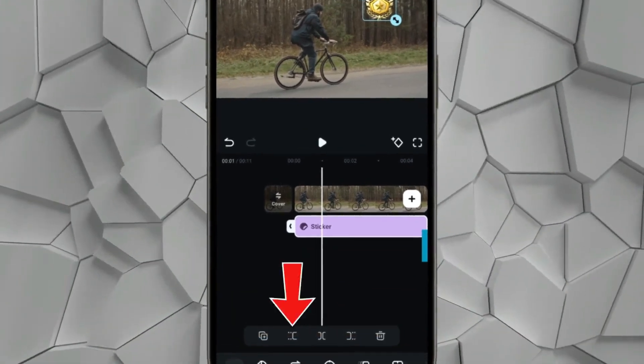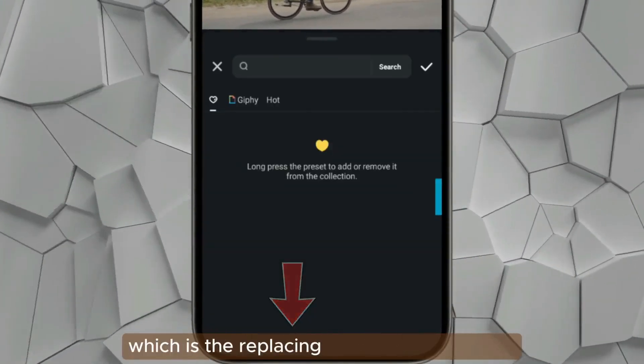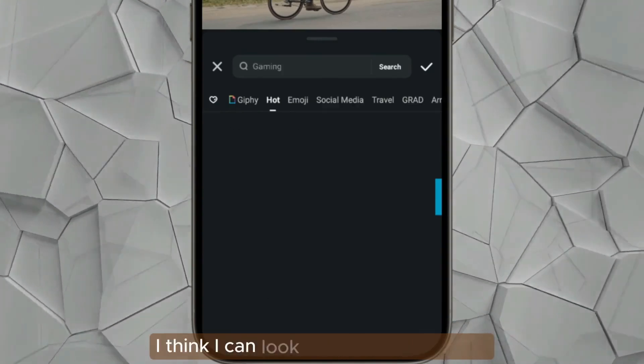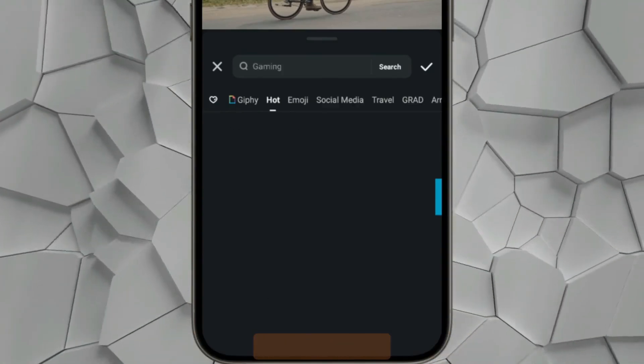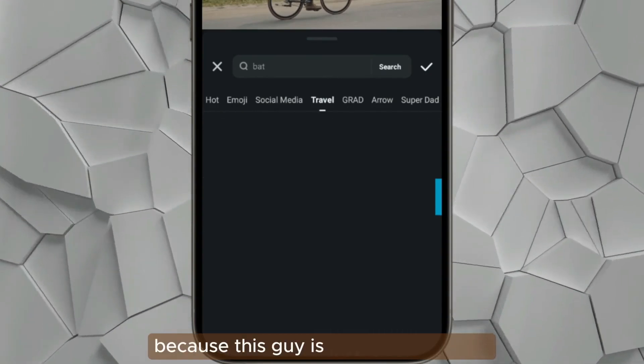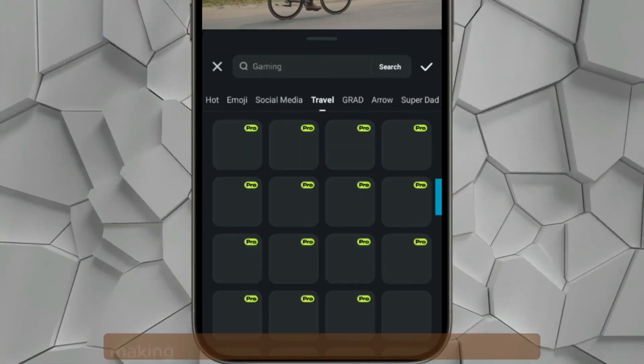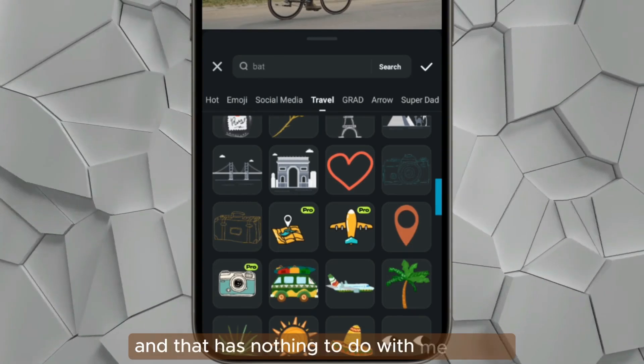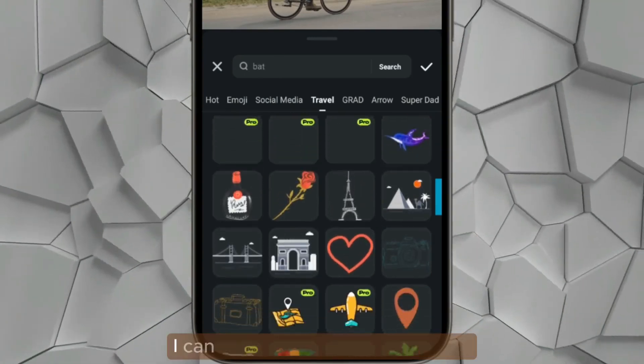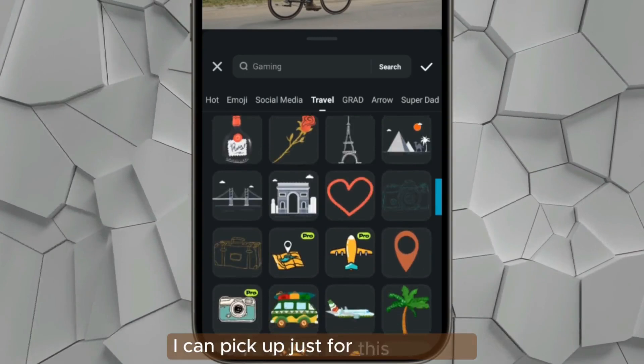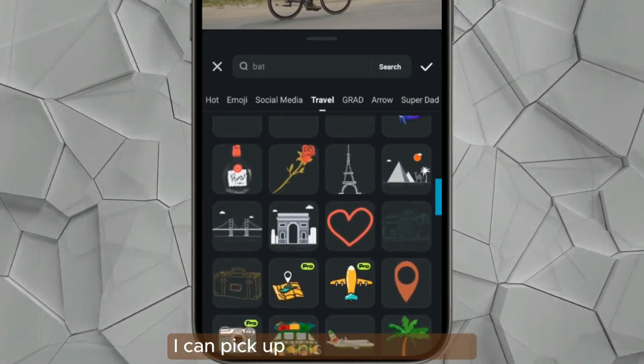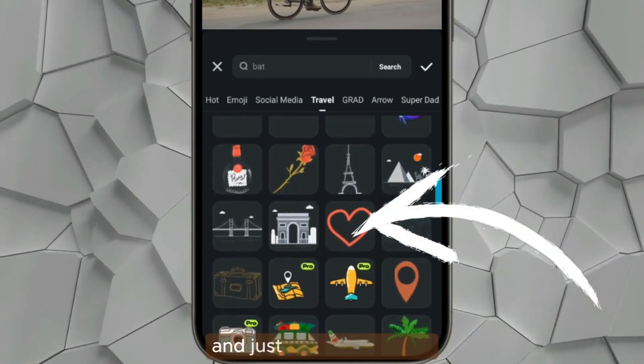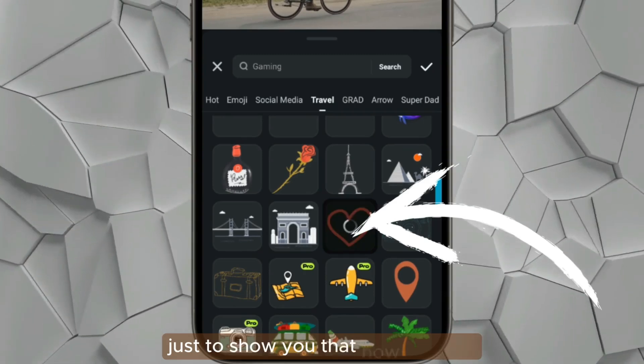So you can just go on this replacing option. I think I can look for something like the travel thing because this guy is just riding his bike. I think right here I can pick up this heart thing and just put it over there to show you how you can replace the default element.